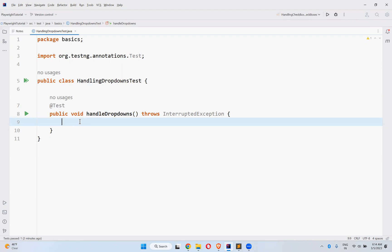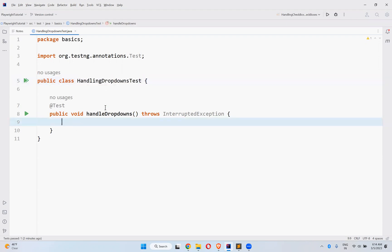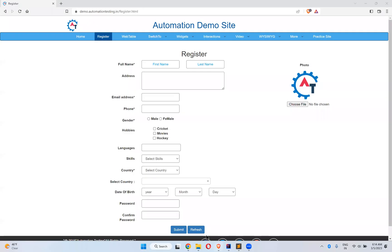Hi, in this video we will talk about handling dropdowns using Playwright. For this I created one class called HandlingDropDownsTest and I created a TestNG test method handleDropDowns.